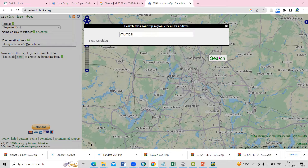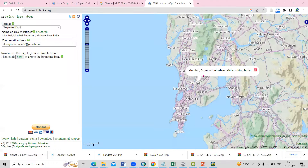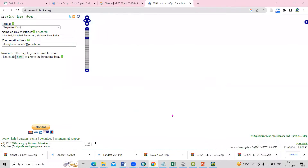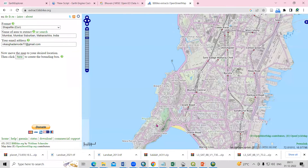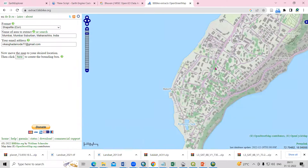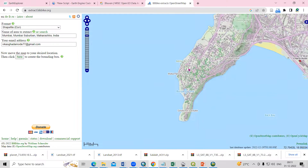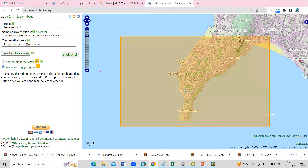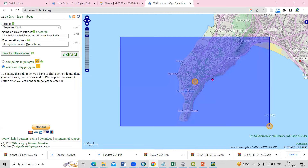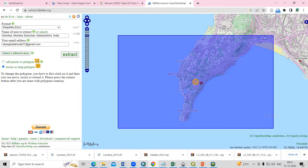Let's search for the city you want. I want to do it for Mumbai, so I'll just click on Mumbai and search. Here I'm getting to Mumbai, and now I'm interested to prepare a 3D city model for this area. To download this, we can just click here and move the map to your desired location.